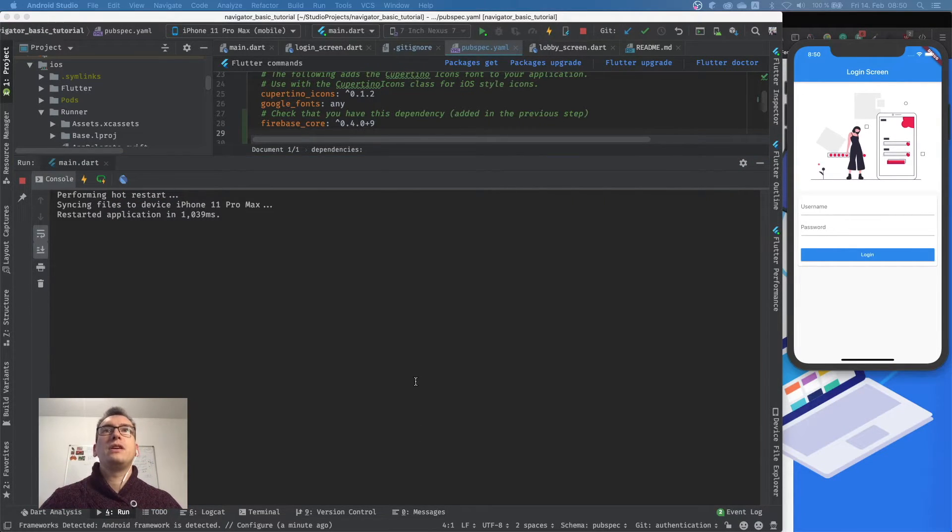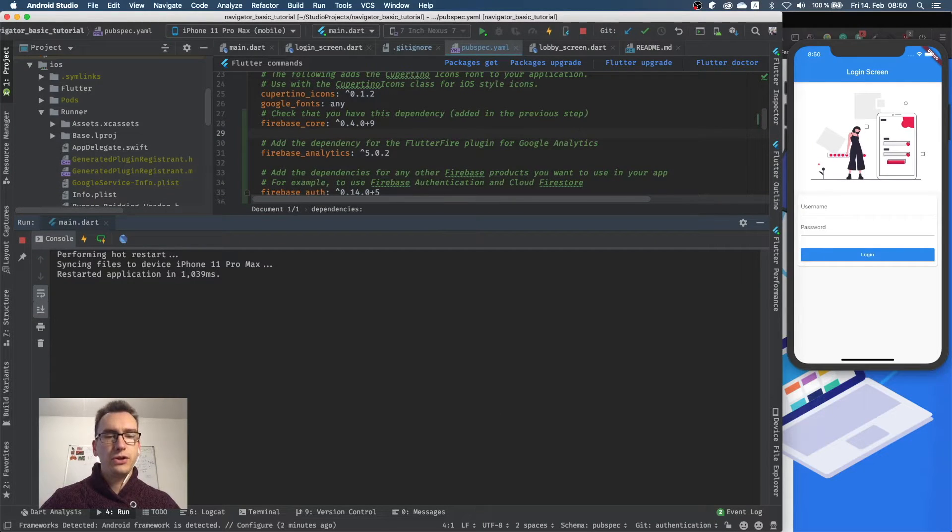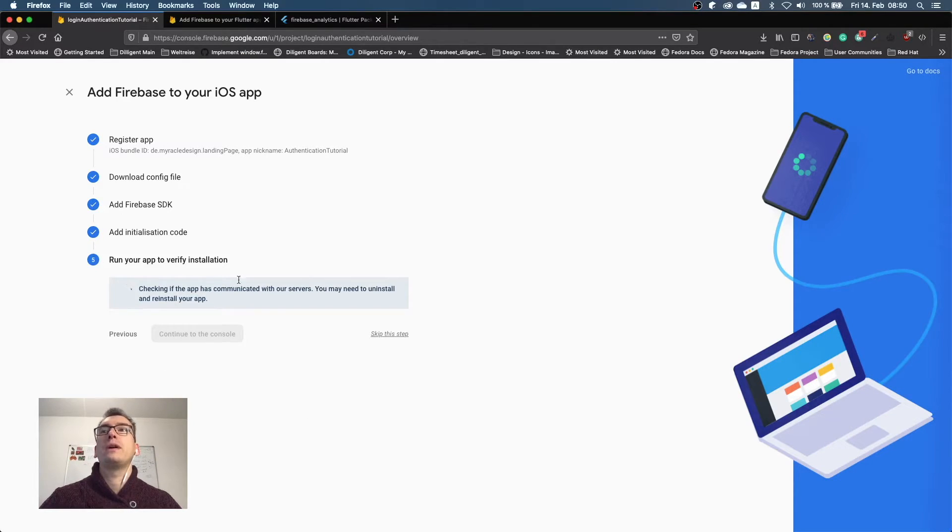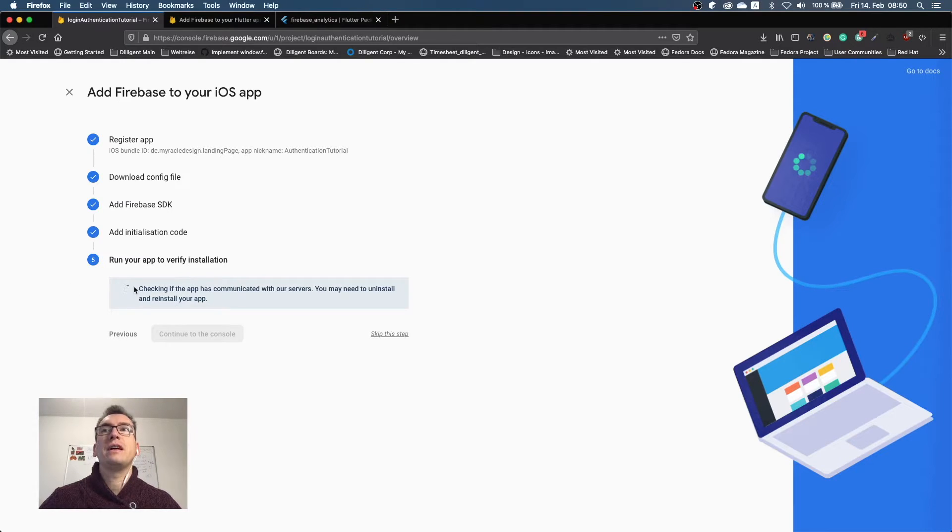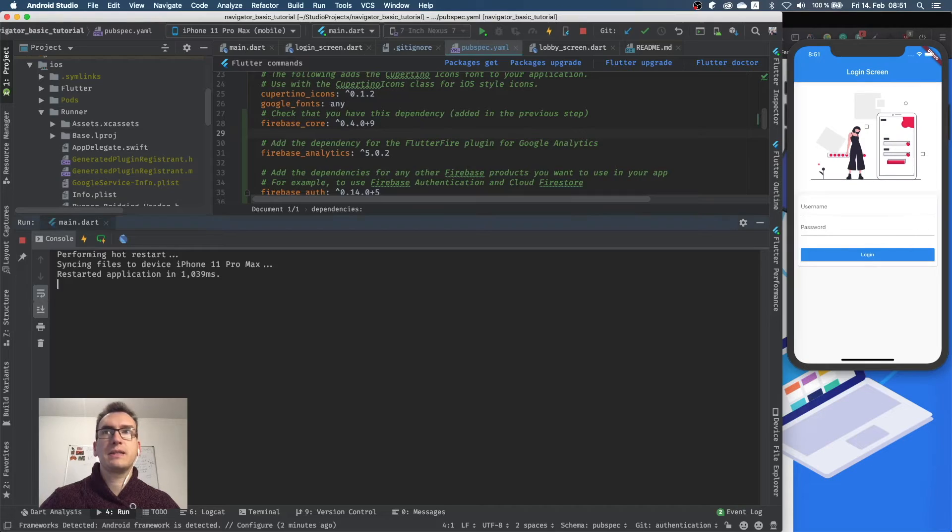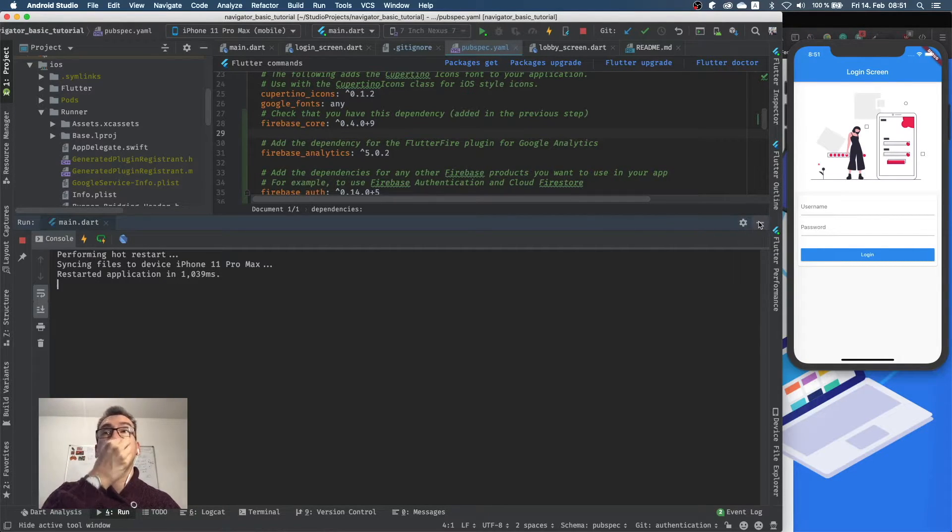I got the verification inside of Android Studio in the print console, but unfortunately if we jump back to Firebase, we can see that this run your app to verify didn't work. But what we can do is we can just skip that step because we know we work fine already.